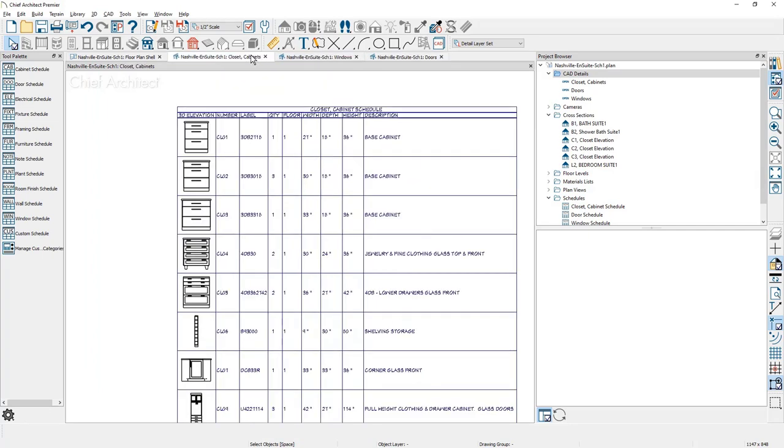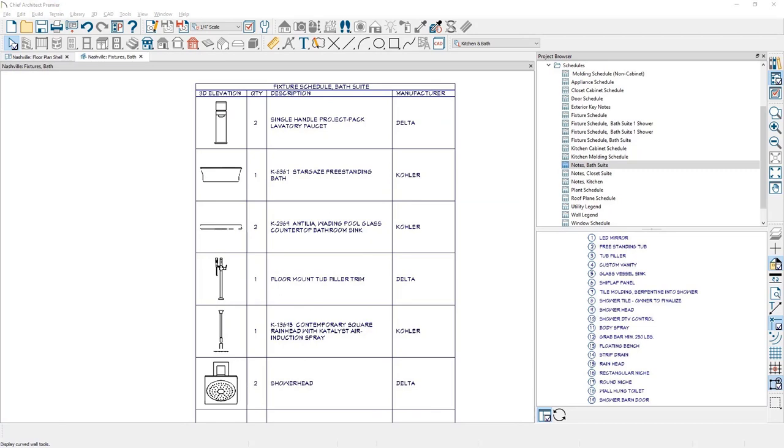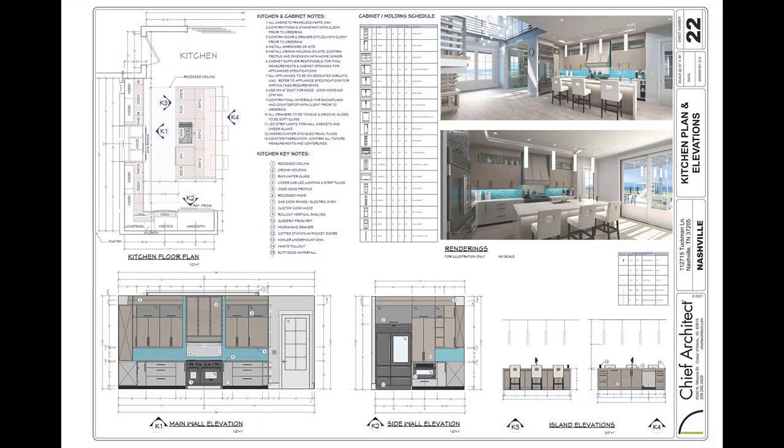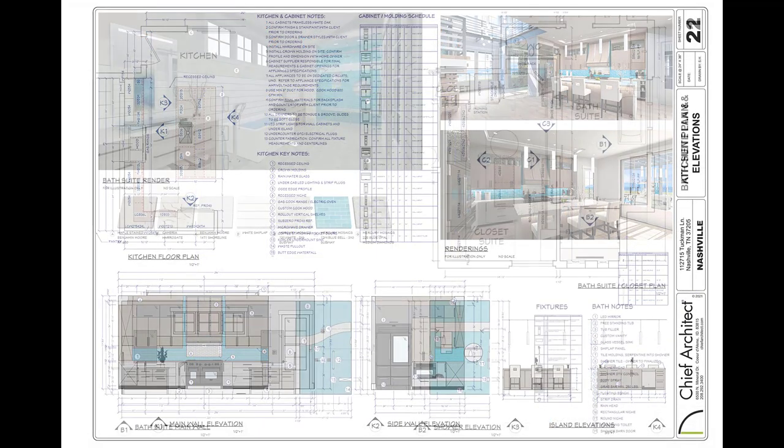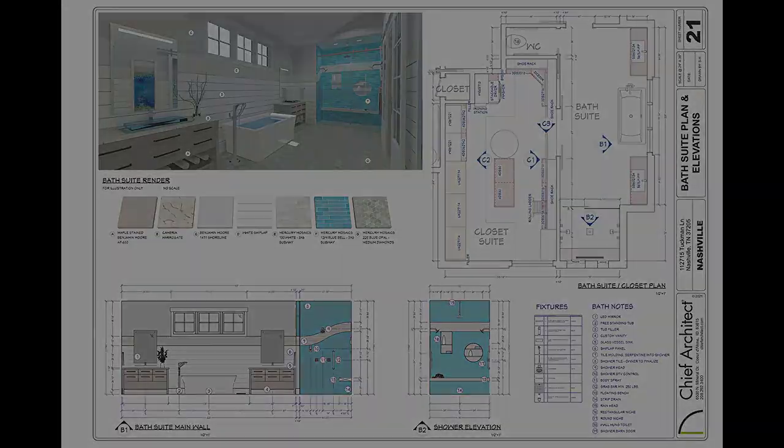As you begin new plans, you can save schedules in your template plan. And then as you populate your designs, they will automatically come in formatted with the way you prefer your schedules. In this sample plan I have open, all the available schedules were first placed in a template plan. And then as the new plan was created, the schedules are then populated and ready to be sent to a layout sheet with all the preferred formatting, as you see in a few of the completed layout sheets.